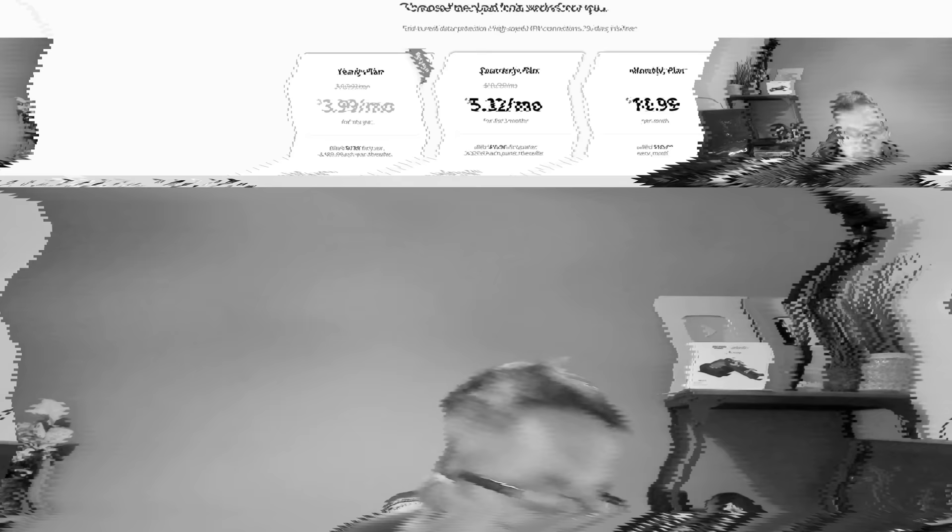And I've been Doc Squiffy. This is the Doc Squiffy channel. Remember, underneath, drop those comments. If you've made it this far, let me know which one of those you didn't know about. Surely there was one of them. And if you knew all of them, like I said, do let me know in the comments.